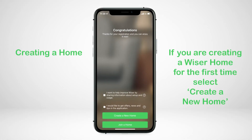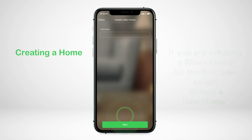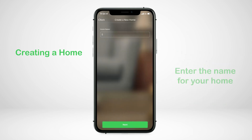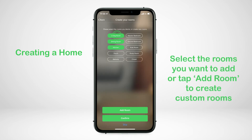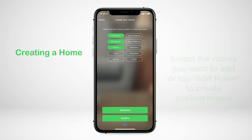If you are creating a Wiser home for the first time, select 'Create a New Home', then enter the name you would like for your home. Next, select the rooms you want to add, or tap 'Add Room' to create custom rooms. Tap confirm.